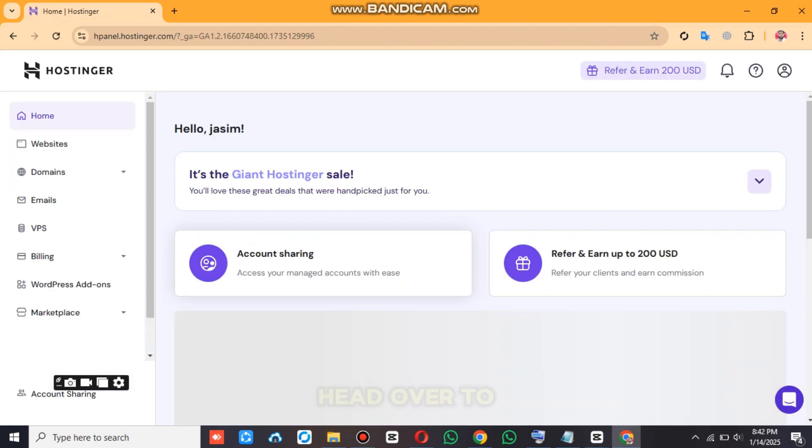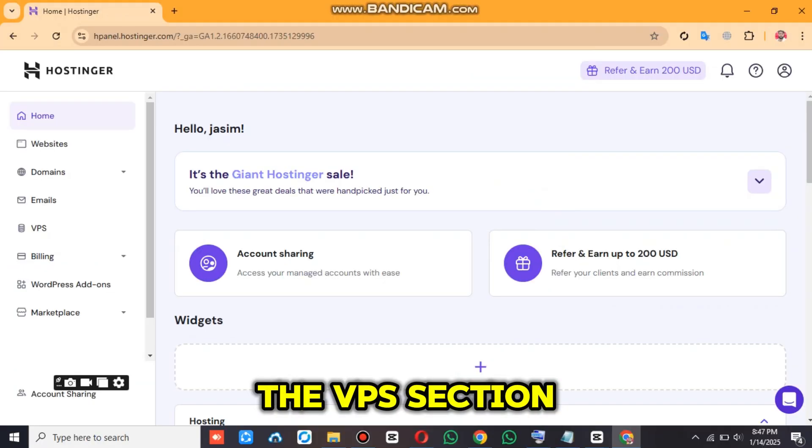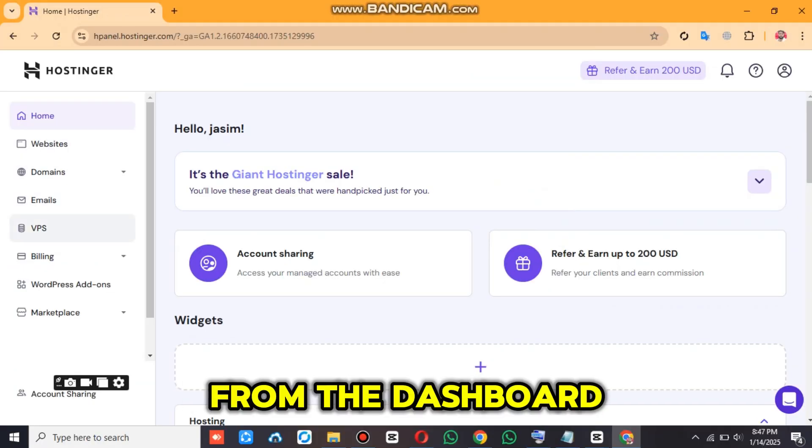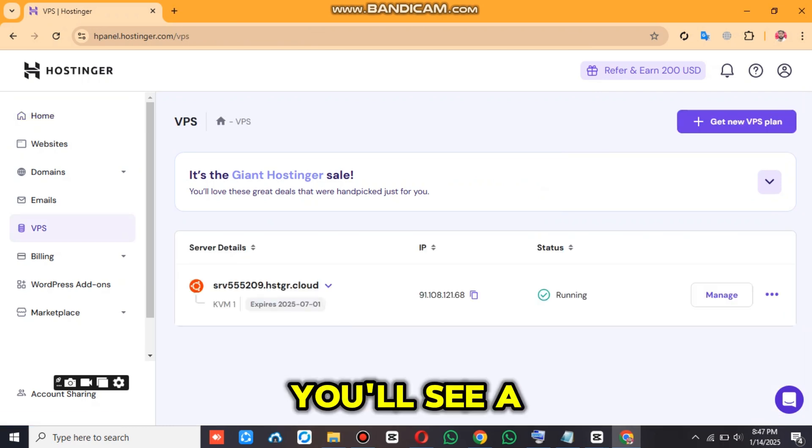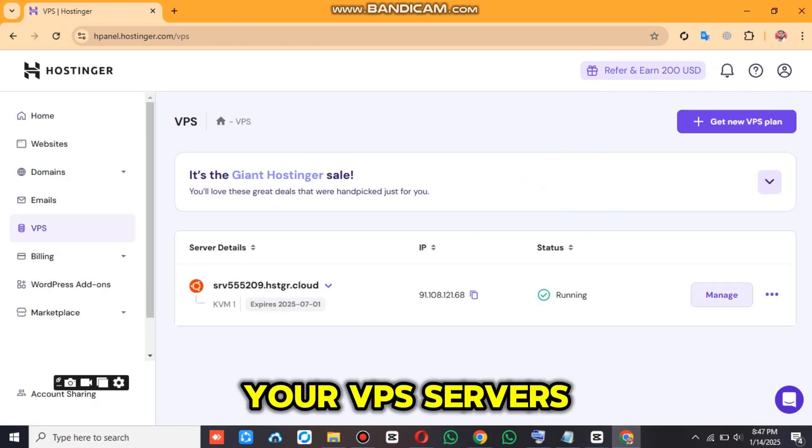Once logged in, head over to the VPS section from the dashboard. Here, you'll see a list of all your VPS servers.